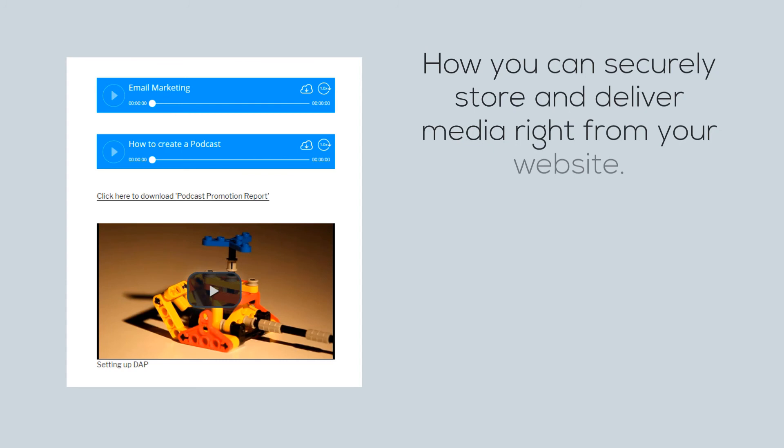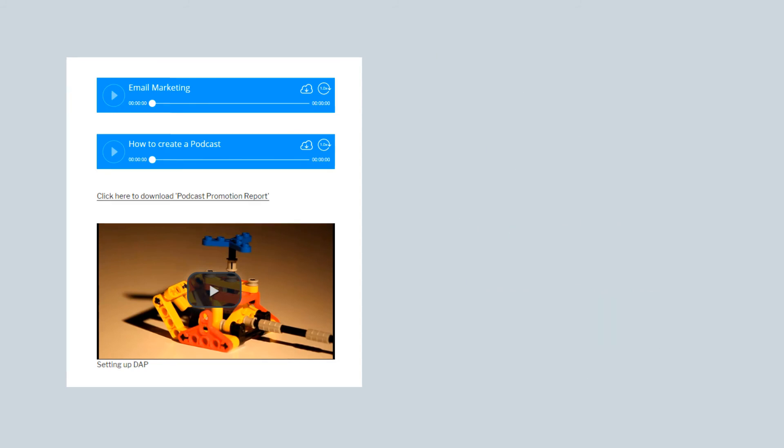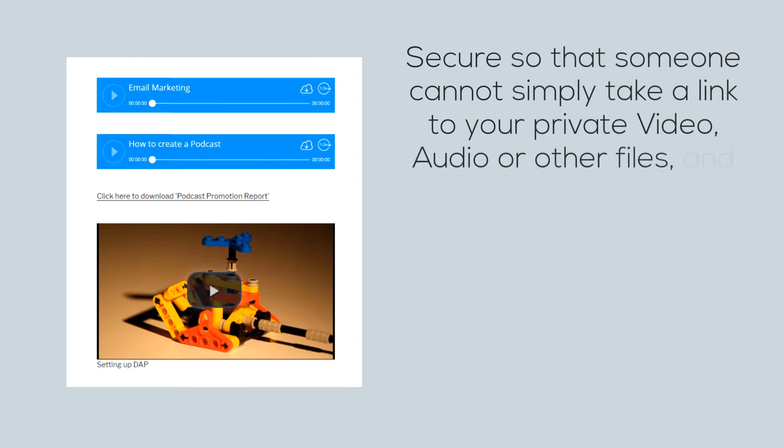Even though they're technically not stored on your website, which I'll talk about in a second, your members can easily access them from a secure members-only section on your website, and I'll show you how to make them secure.